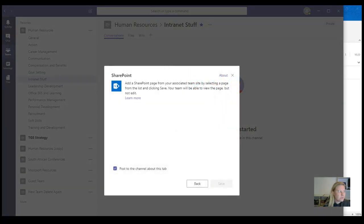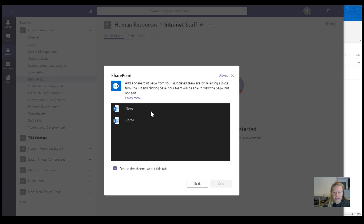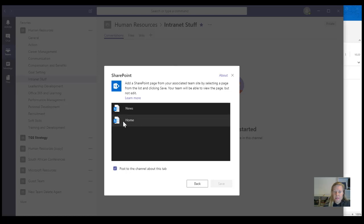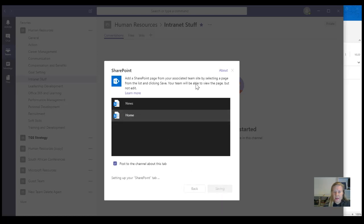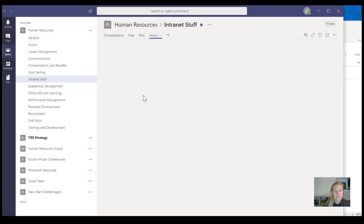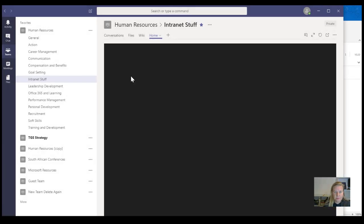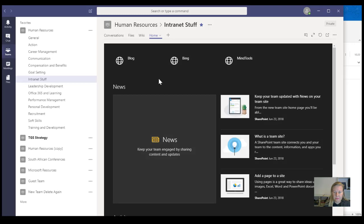I've already copied the link to one of my intranets, so let's see how this works. You add a SharePoint page from the associated team site by selecting a page from the list and clicking Save. Your team will be able to view the page but not edit it. This means I can only add from the existing associated site, so I'm going to select Home and see how that pulls through — and there we go, this is the Human Resources site.